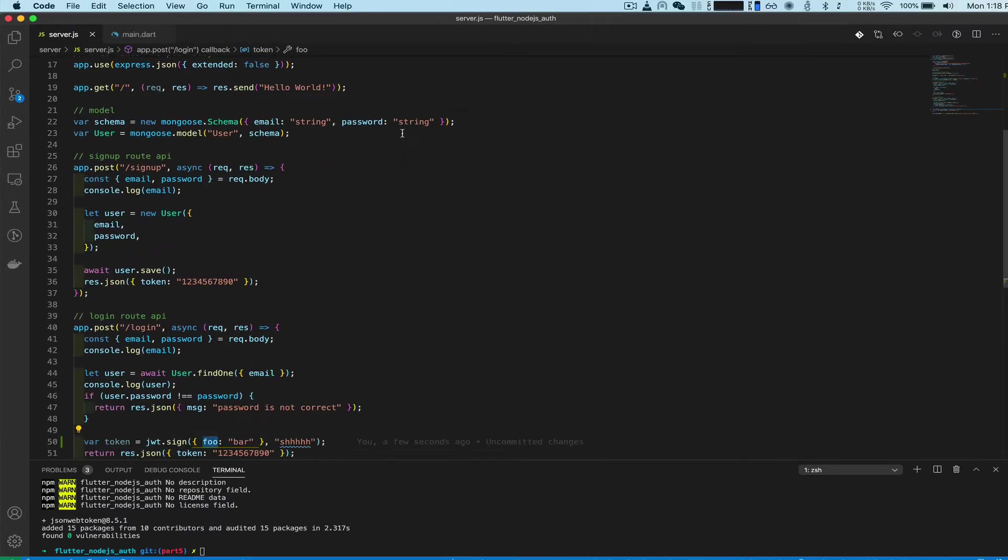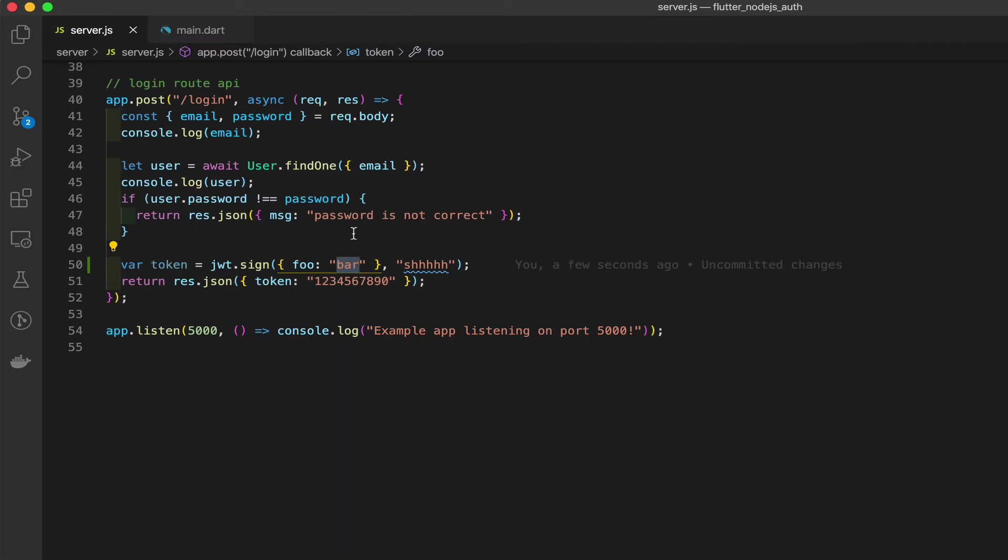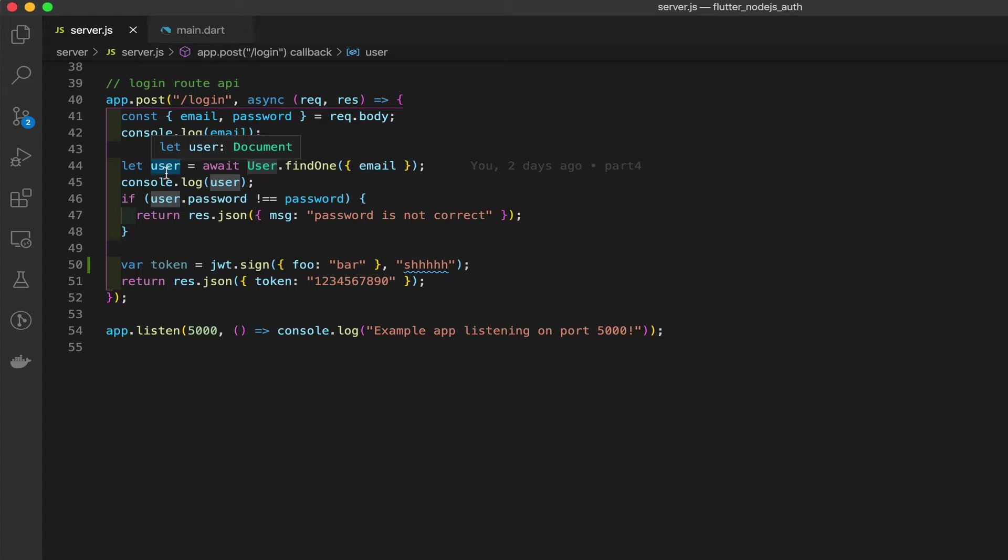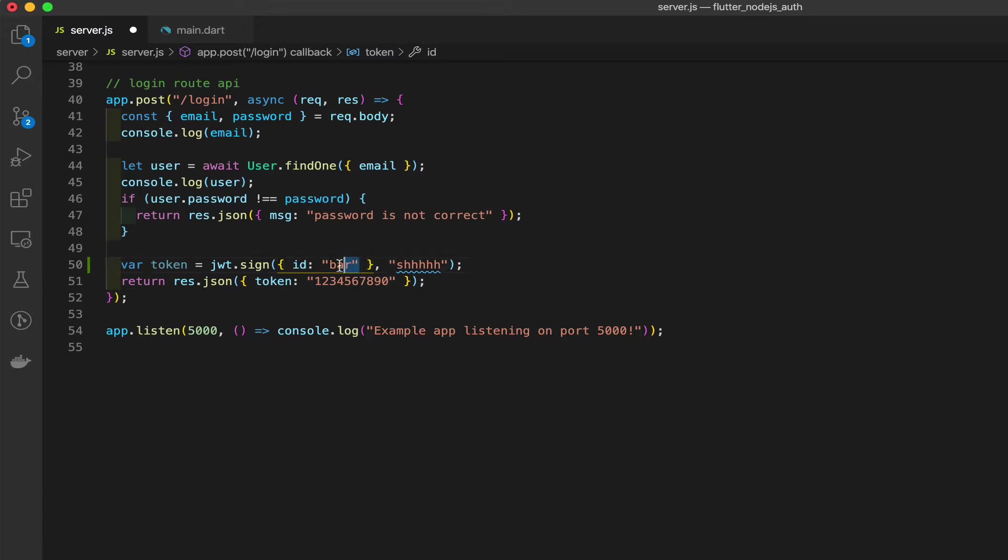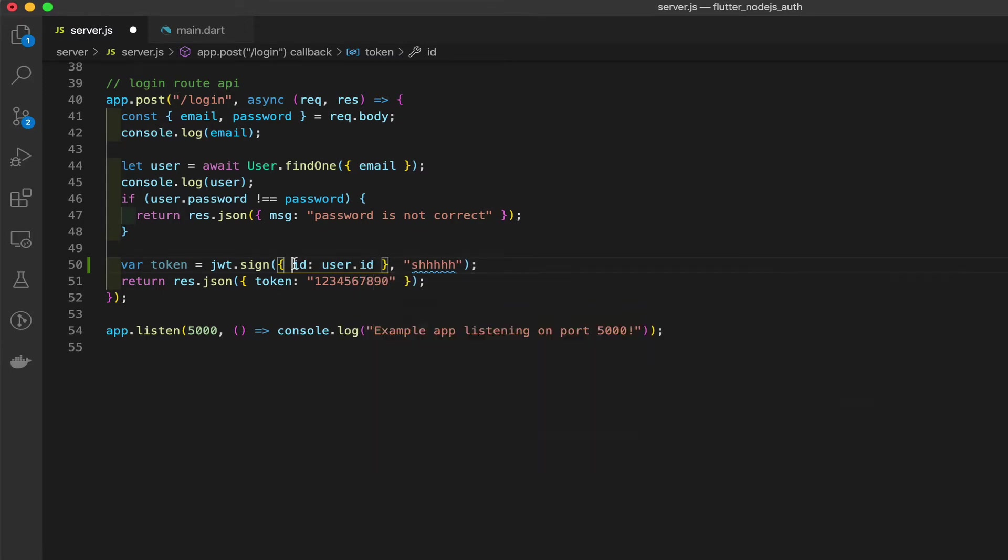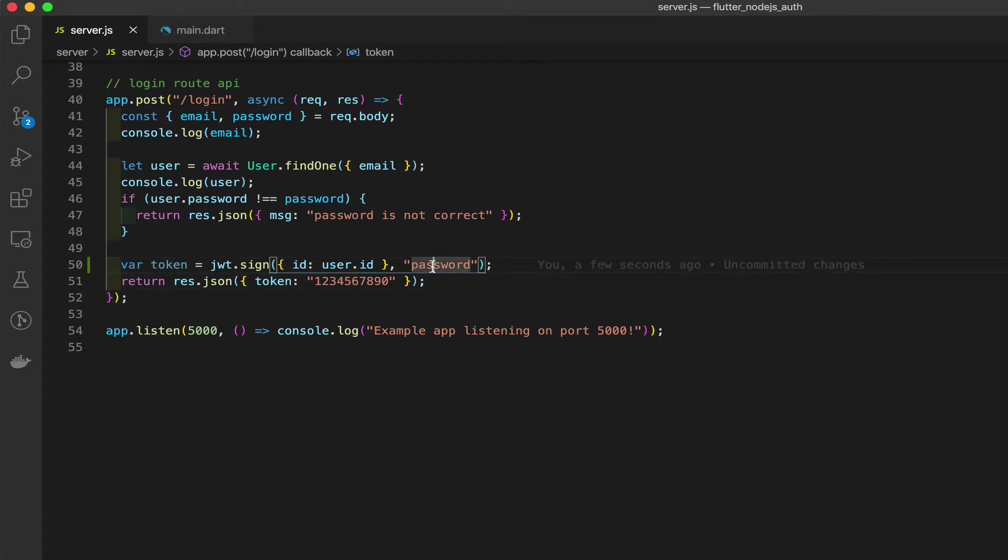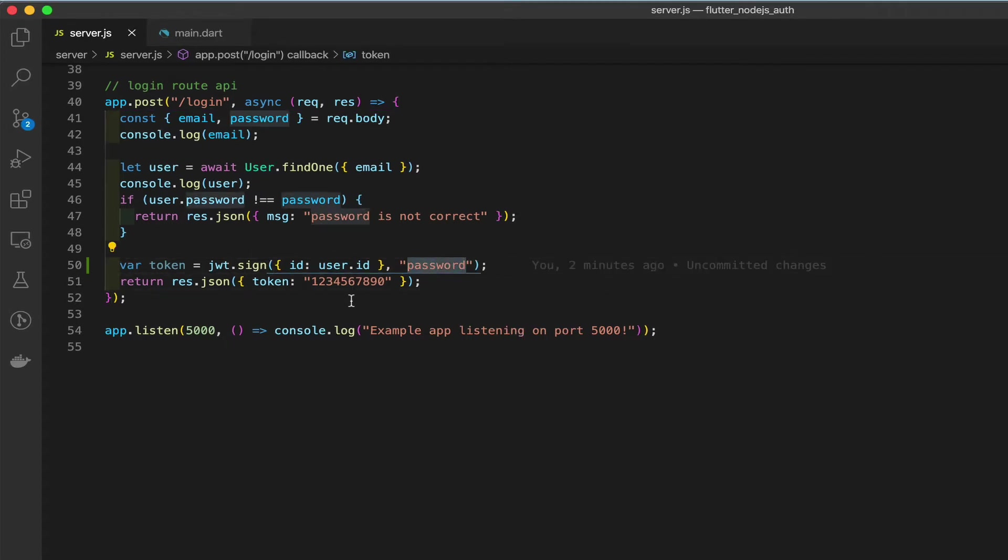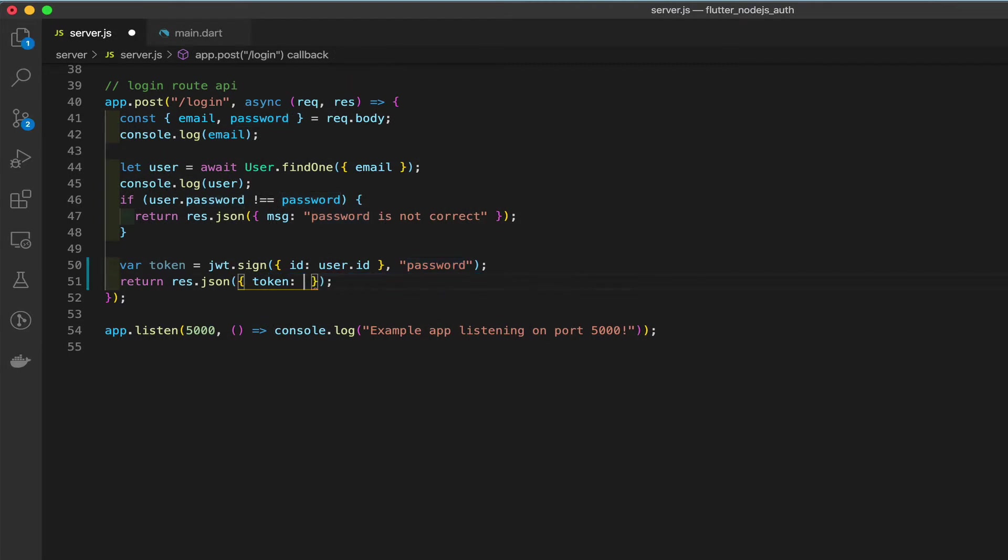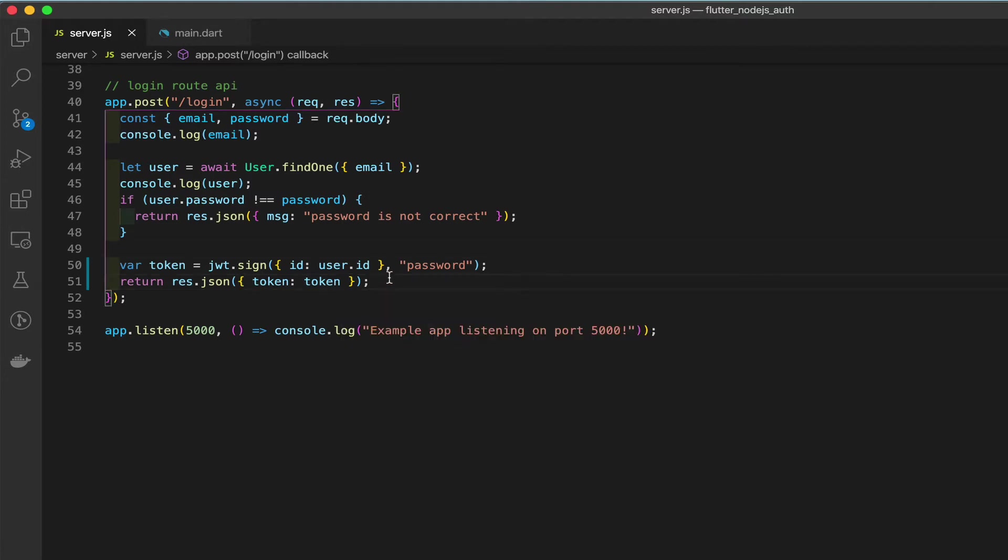And here you see foobar. What we need to put there is the user ID. To get that user ID, it comes from the database. Mongoose automatically creates a user ID for us. So here we want to add ID instead of foo, and here user ID. And what's this? This means password. It's kind of a secret. You can add any password you want here. It's used to decode. We need this password to decode the token. And finally, we can replace this string here with the actual token, a real token.